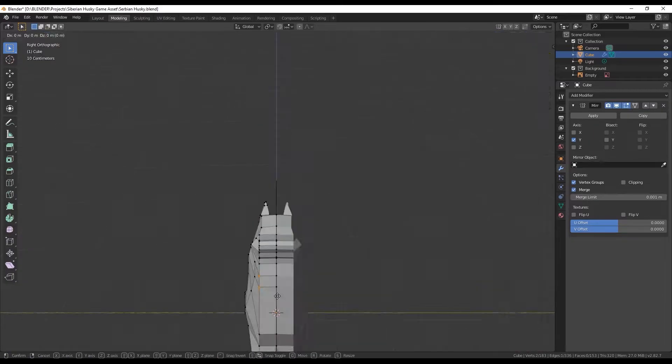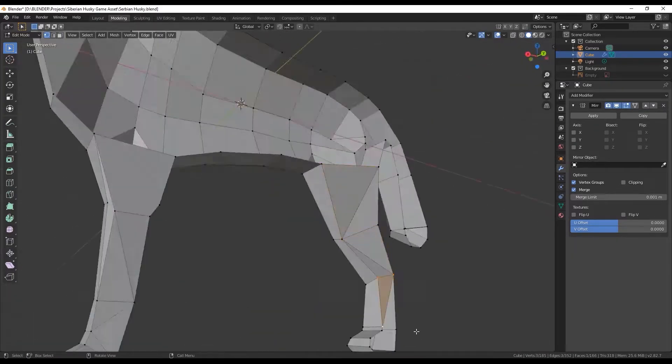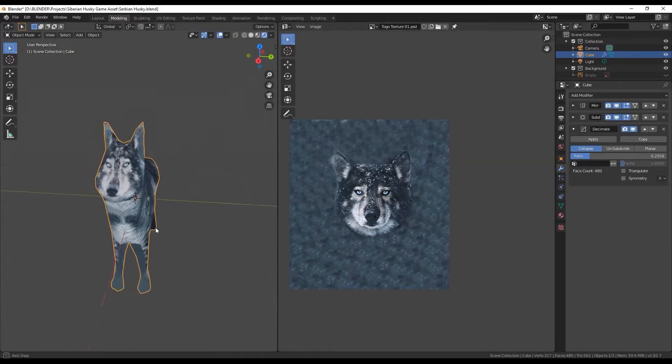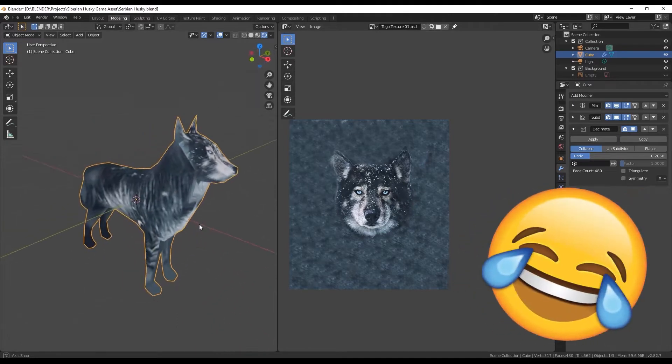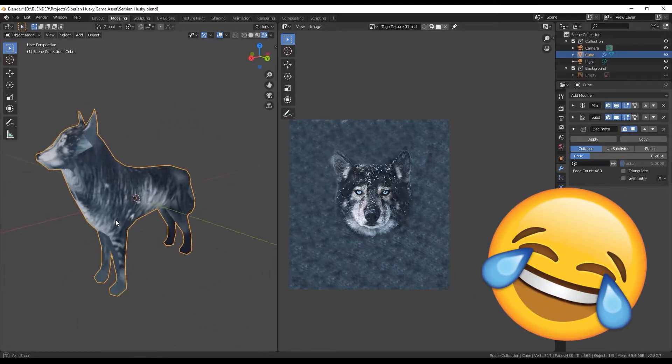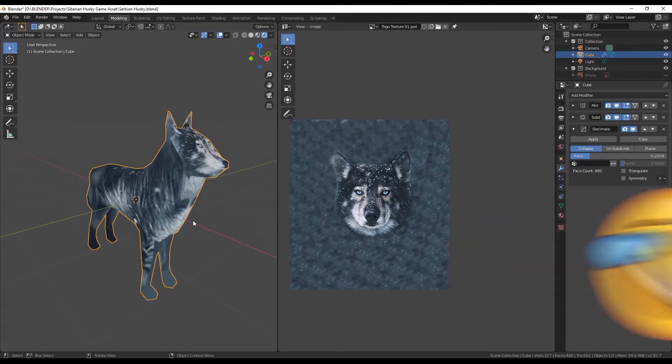Nevertheless, I managed to get some kind of a model and after some trial and error this is the horrible texture that I came up with.